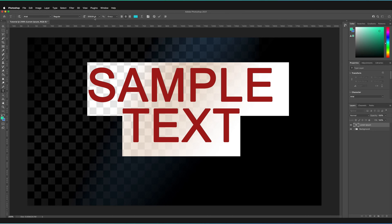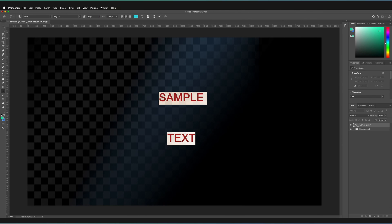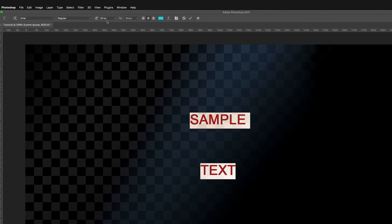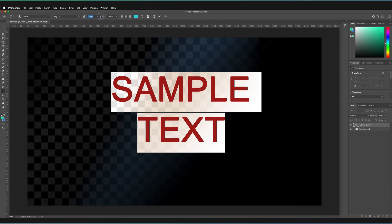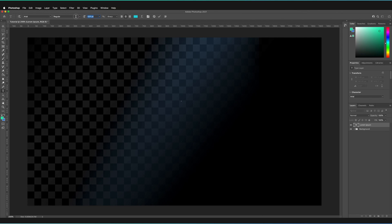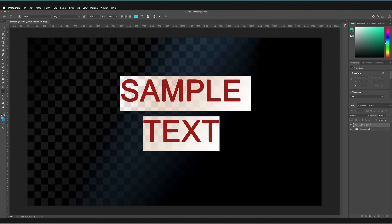Next we have the size of the text. There are two ways you can do this: either you can select the value itself and input a number — say 50, then press Enter — and it will scale our text to 50 points, which is how the size of text is valued. Or you can hover over the size of the text icon itself, where the cursor changes to an arrow and hand pointing in two directions. If you hold and drag right, you can increase the size of your text; drag left to decrease it. You've also got a dropdown if you want to set it to any of the specific preset text sizes.